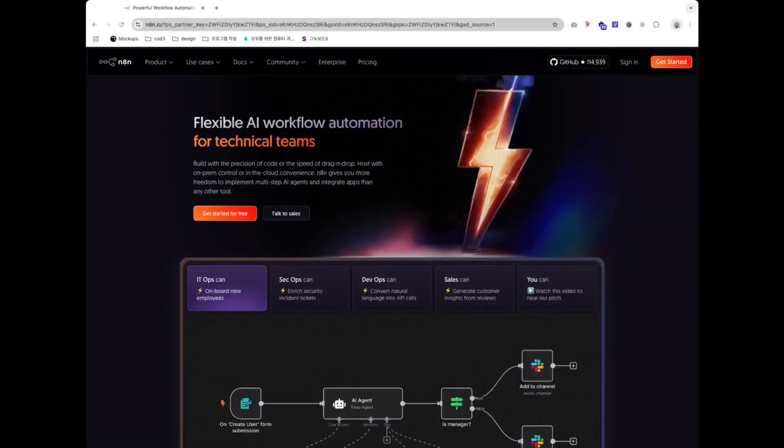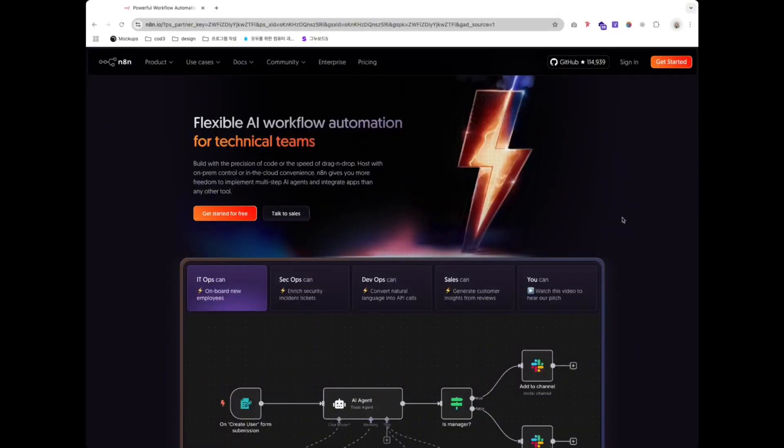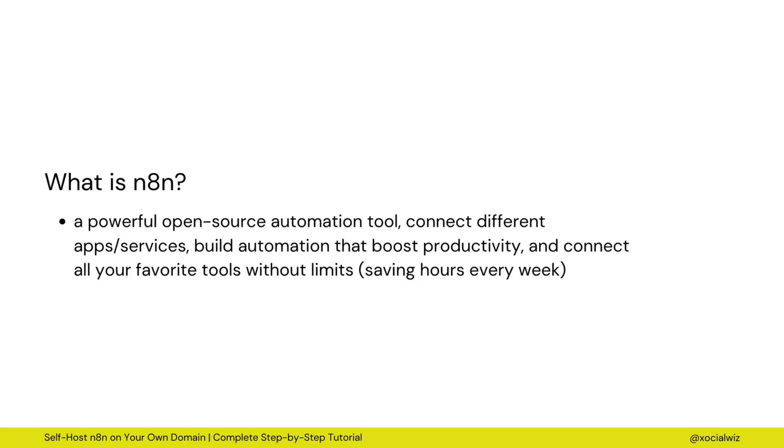Do you want unlimited automations without paying monthly? I'll show you how to self-host N8N using a VPS. Fast, easy, and budget-friendly.